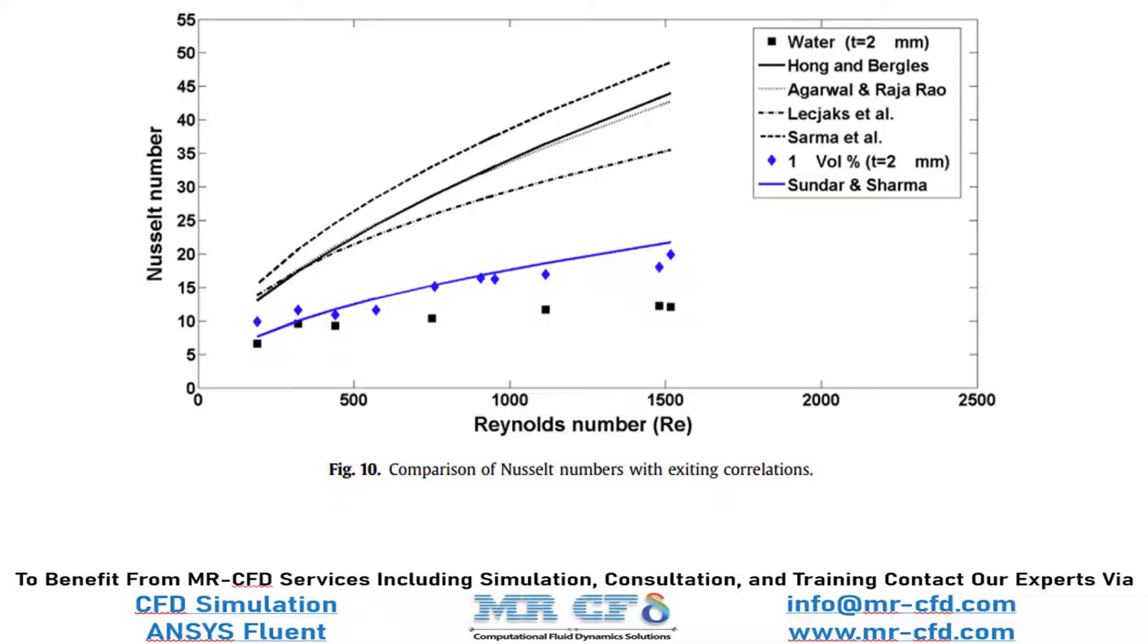Now, in this project, we will validate the data of the Nusselt number for Reynolds number equal to 500.